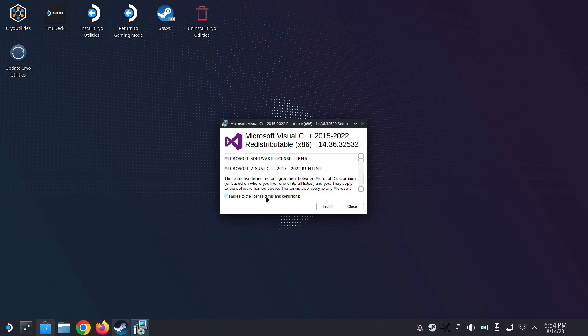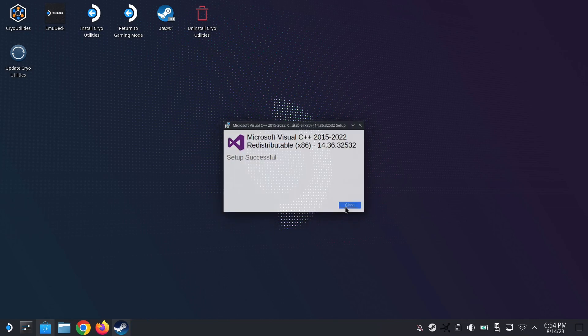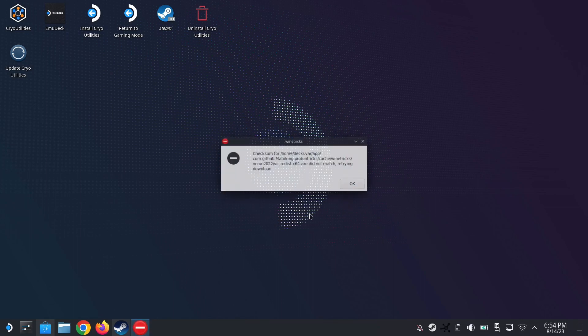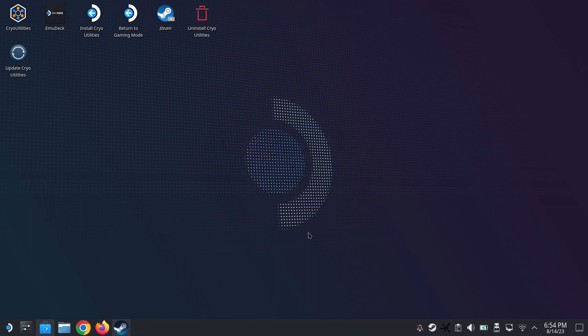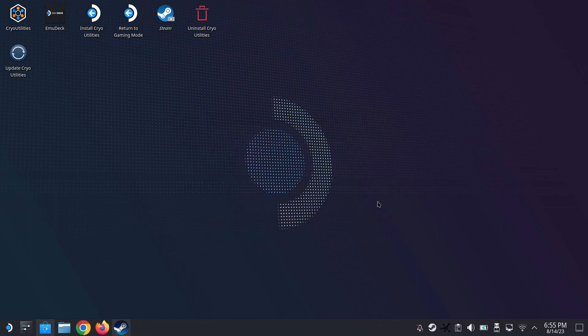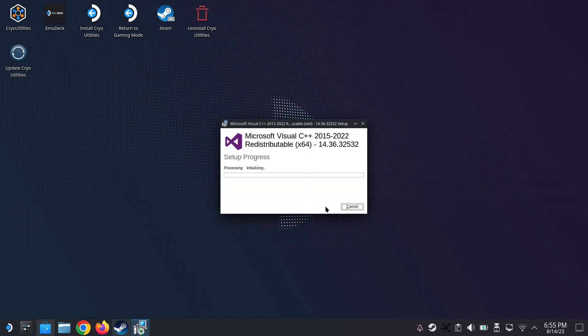And then I'm going to agree to the license and terms and conditions. Install it. And click OK again. I'm going to continue anyway again. And then agree. Install.